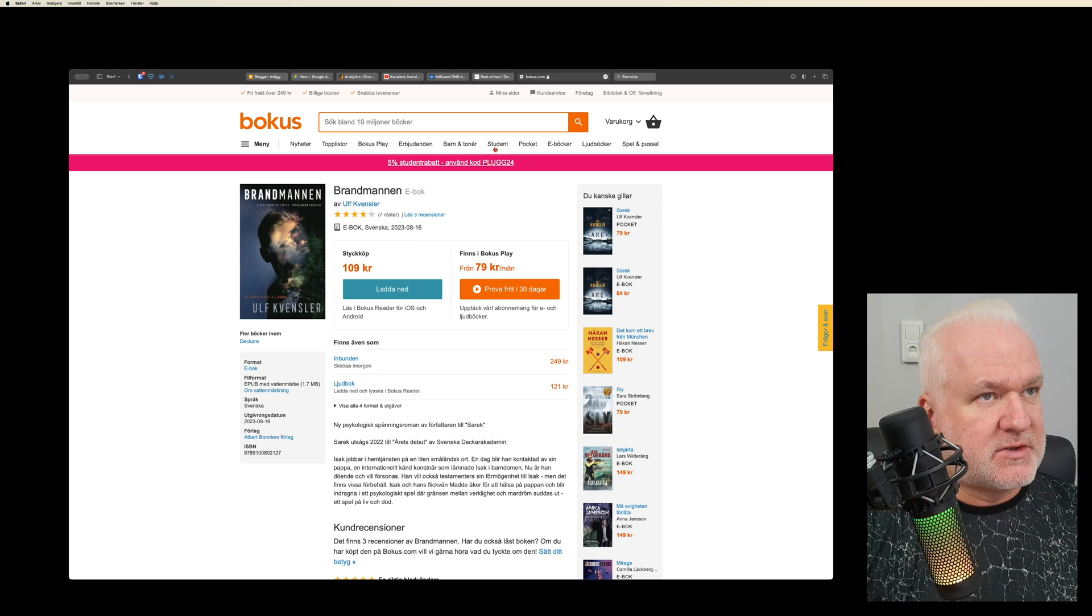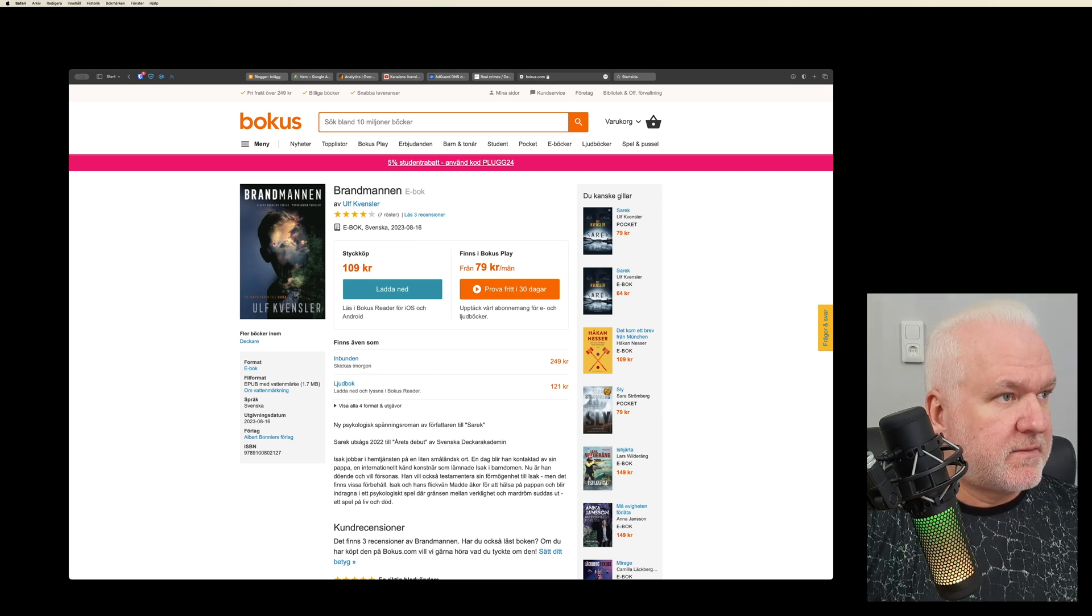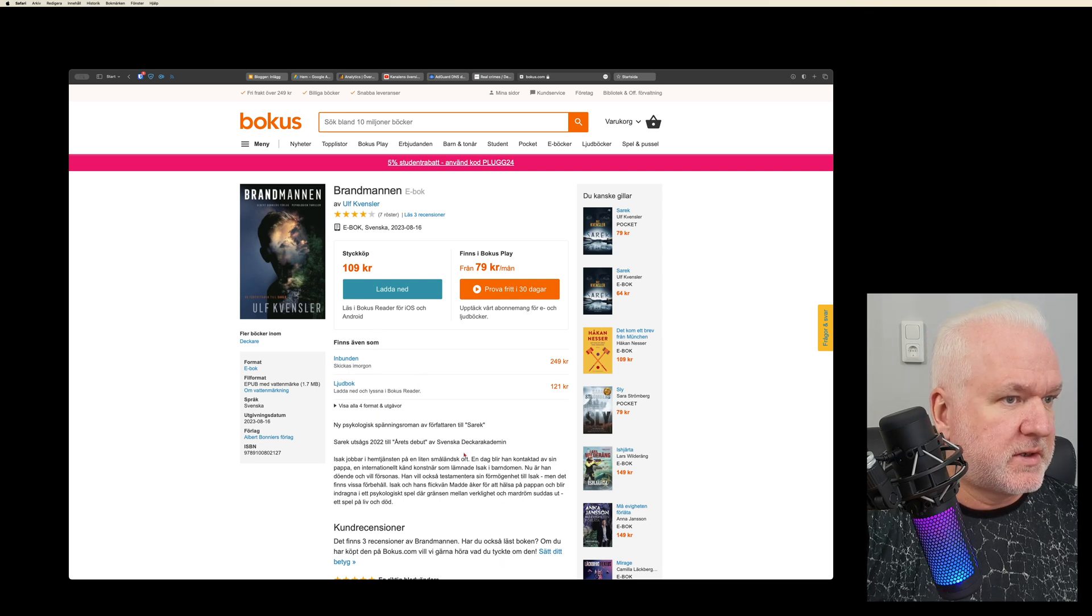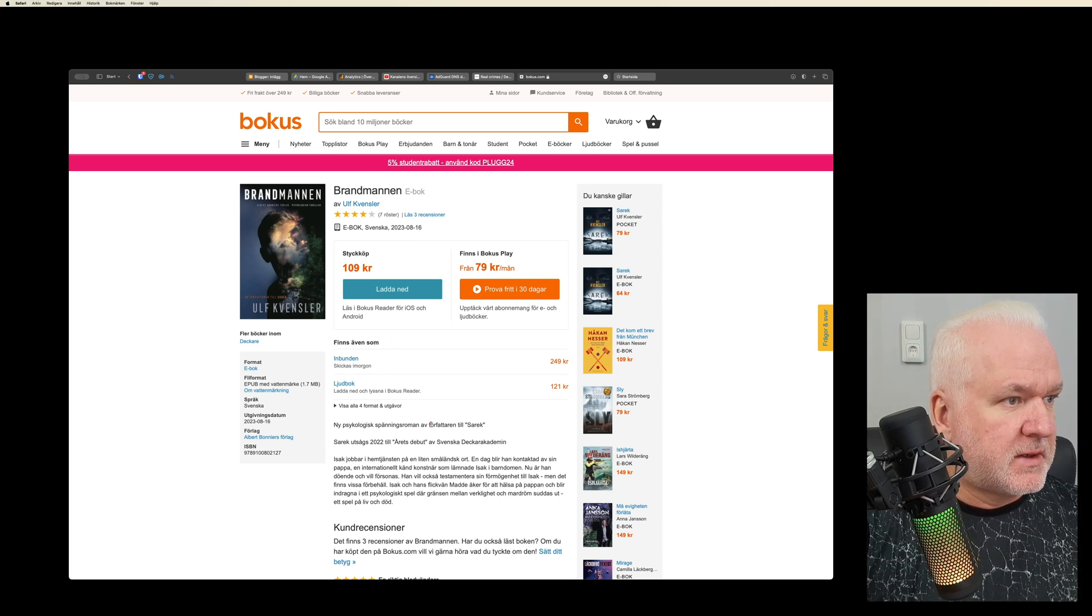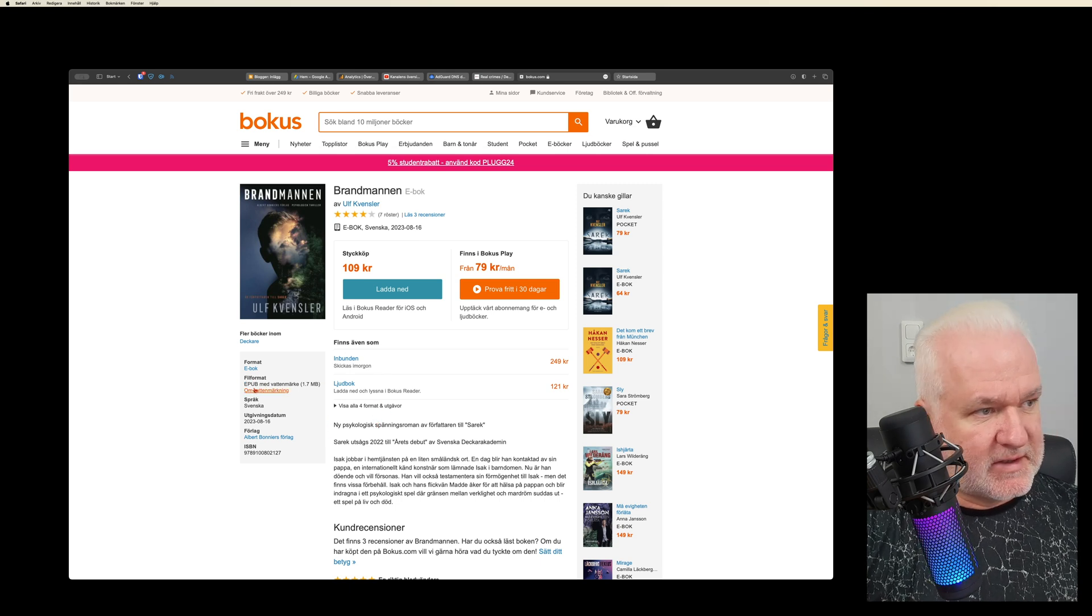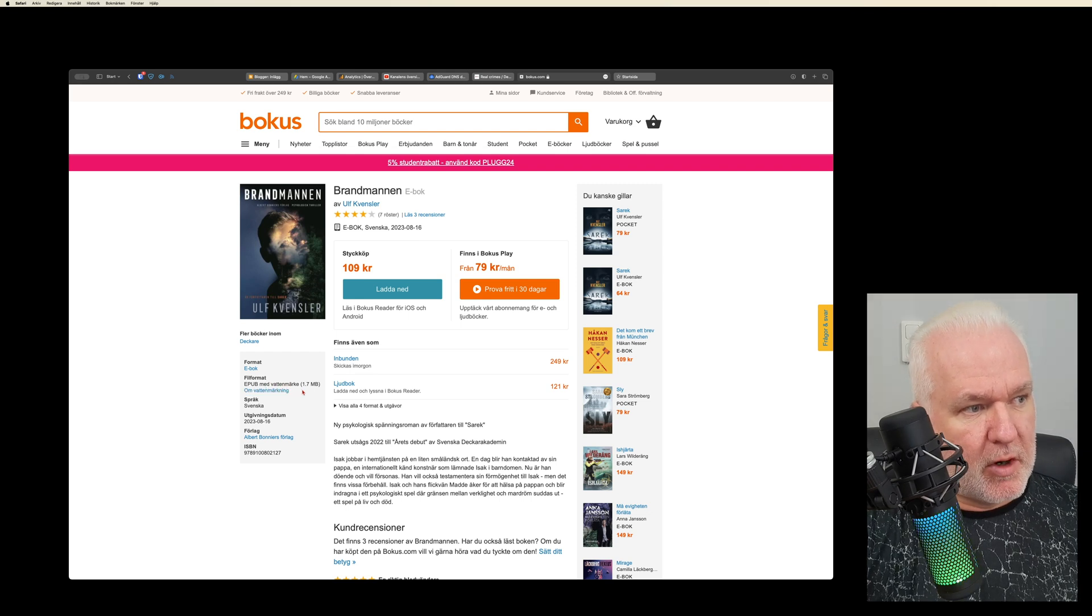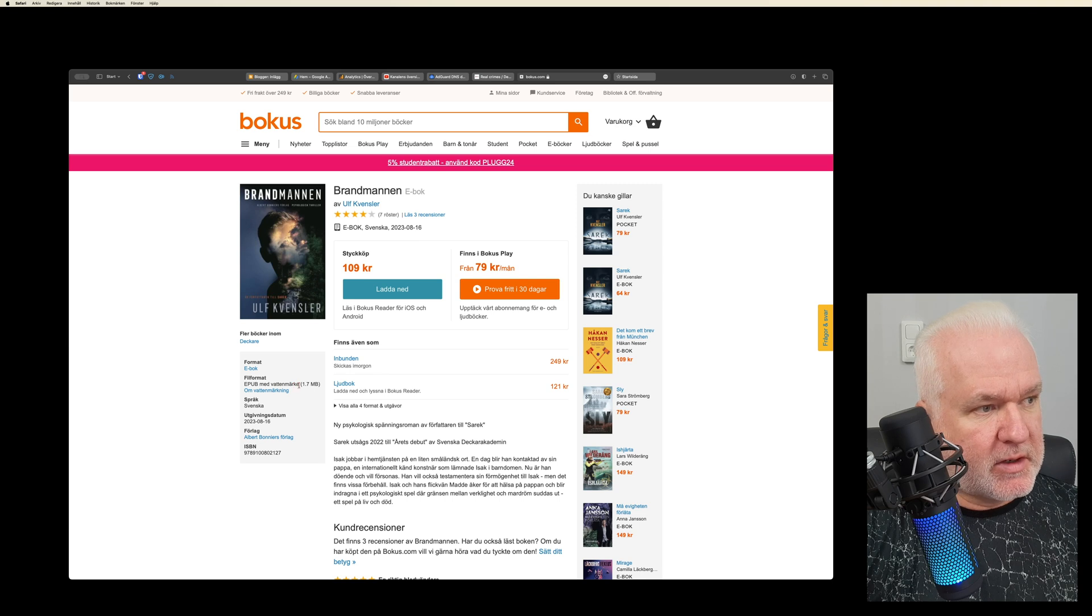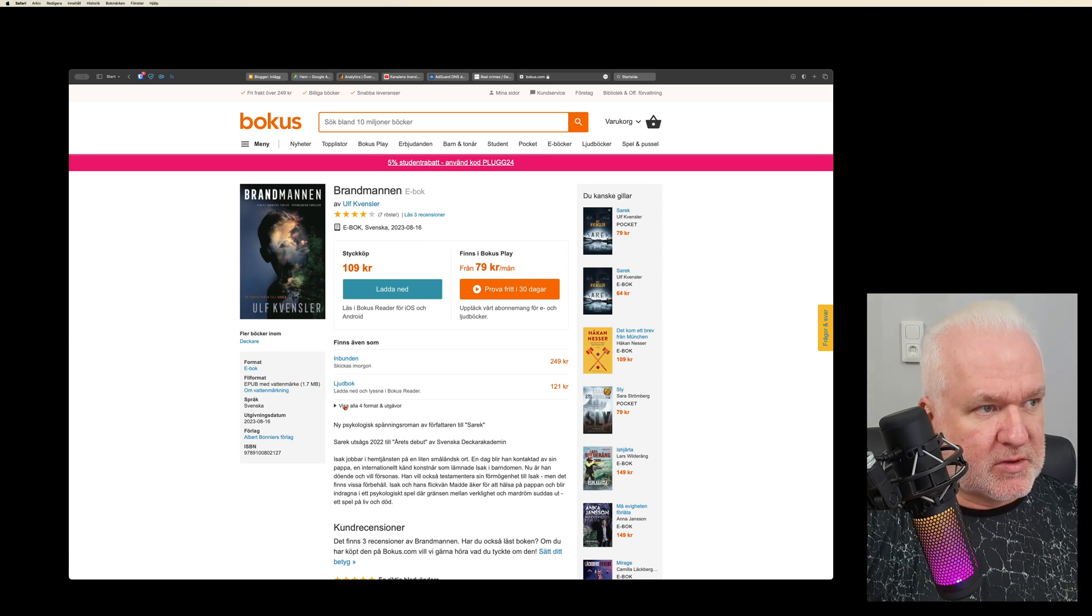You need to be logged in to your account. So now when I have this book opened on Bokus.com, I can read about it, what it's about and so on. I can see which format it's available in. But here you see that it's an EPUB with a watermark. So instead of DRM, here in Sweden we have books with watermarks, and the watermark is attached to your account at Bokus.com.